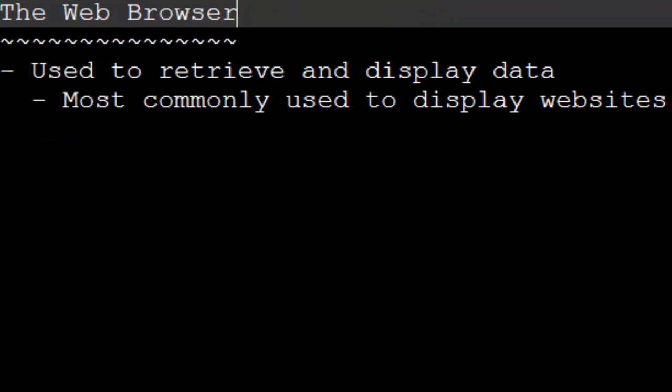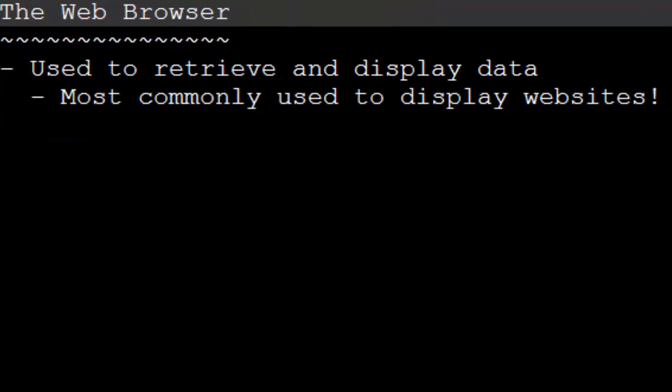So let's begin by talking about the web browser. Now, you probably all know what the web browser does. You go on it, and it will display websites to you. Well, that's completely correct. But in slightly more technical terms, a web browser is used to retrieve and display data. And most often, this data is a website.